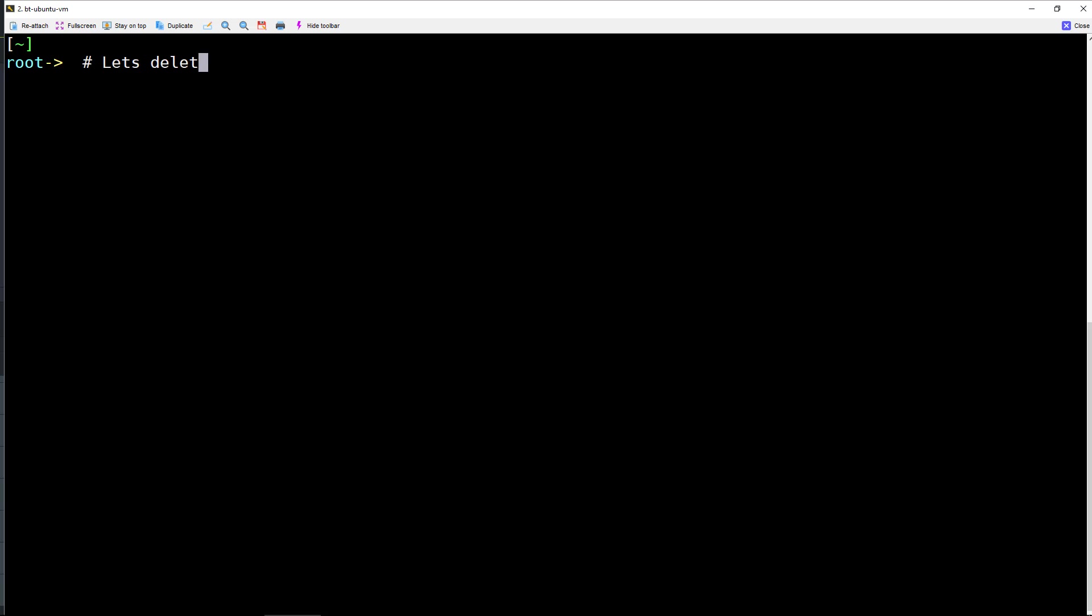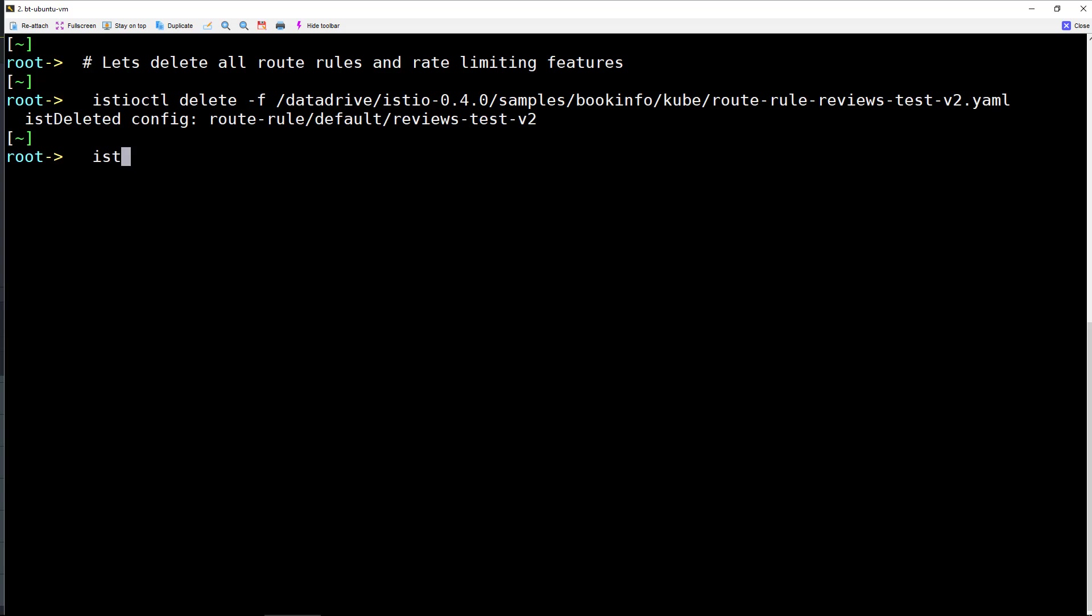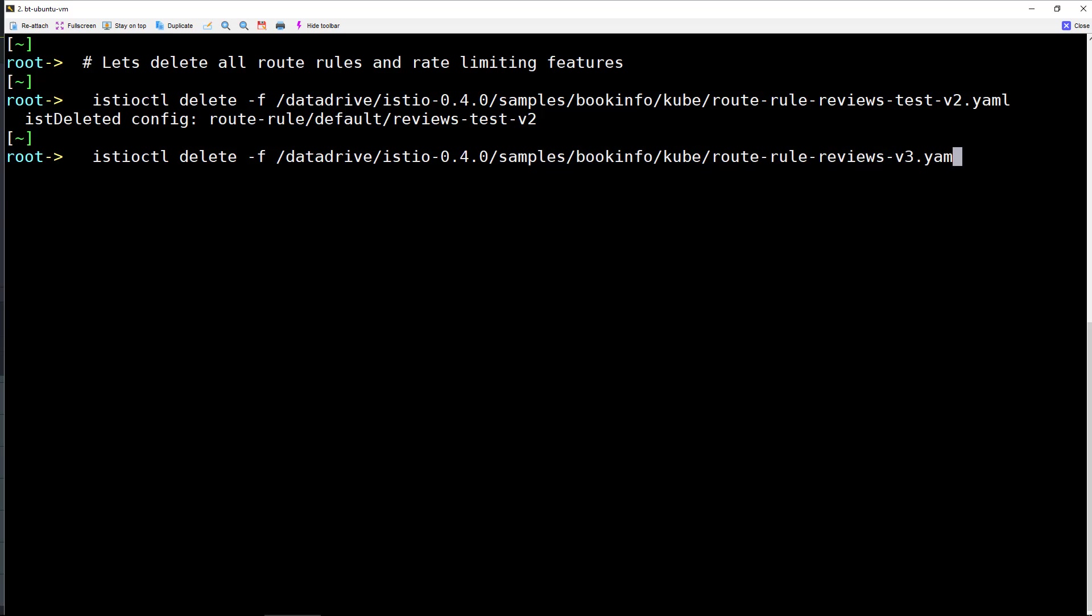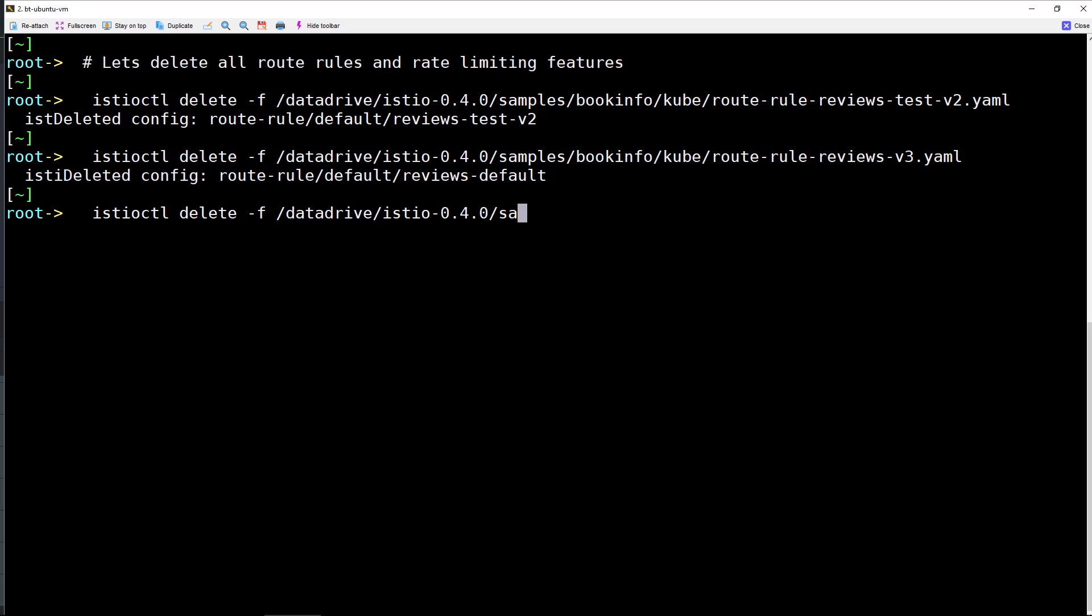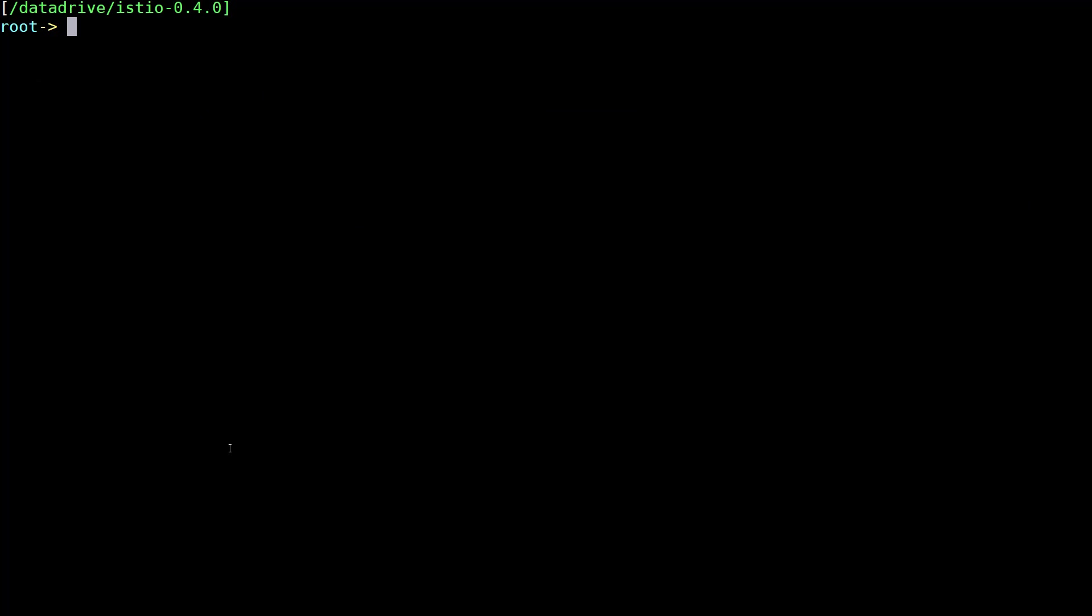So let's go about the business of cleaning up all of our route rules. In case you've been experimenting, let's just delete everything. This time around, we're going to use the YAML files to do the deletion. I couldn't figure out how to delete quotas and such, so just using the YAML files for route rules reviews test v2, route rules reviews v3, and then finally the last one here is the rate limiting version.